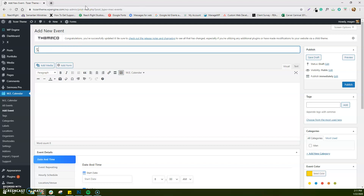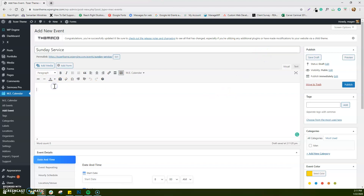Some of you guys will want to add your Sunday service on your calendar, and others don't. I just wanted to show you a good recurring event. Obviously this happens every Sunday, whereas some other events you'll make are one-off or happen pretty rarely or occasionally. You can add as much information here as you want — obviously, the more information you have, the better.